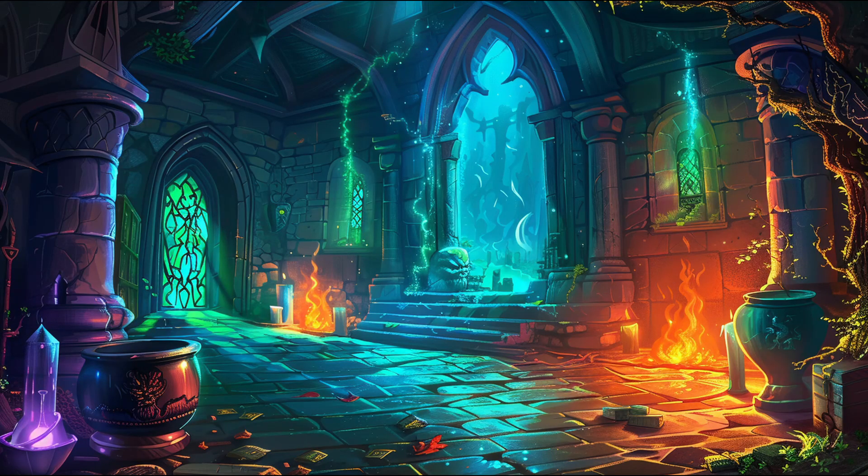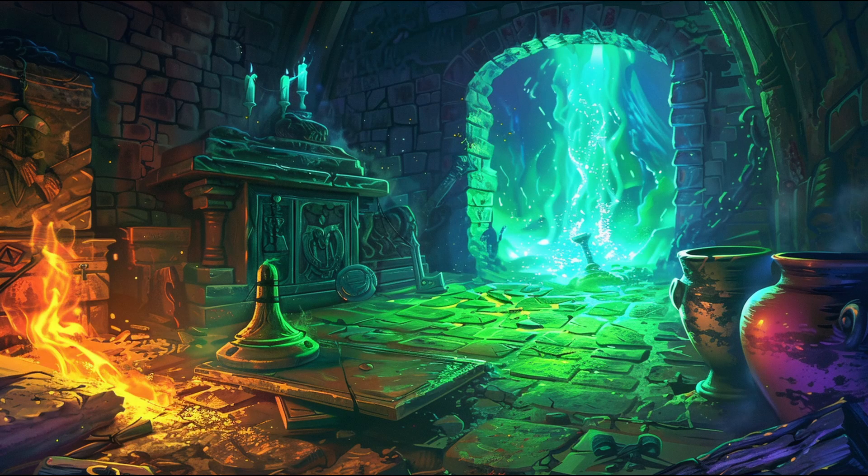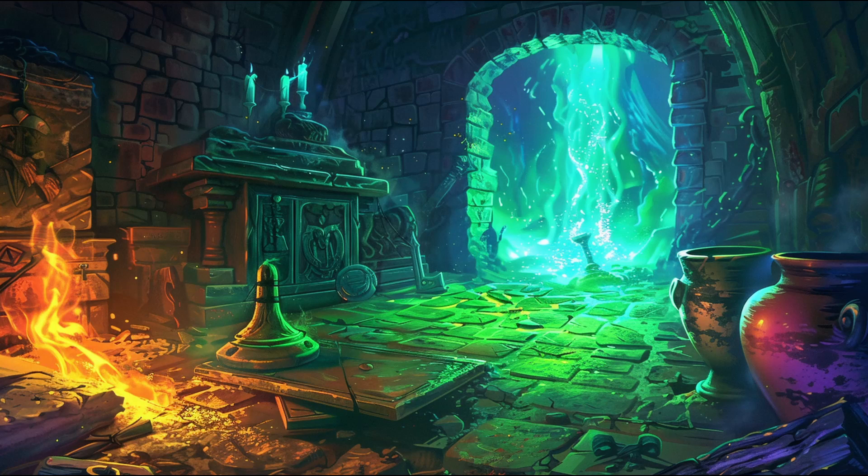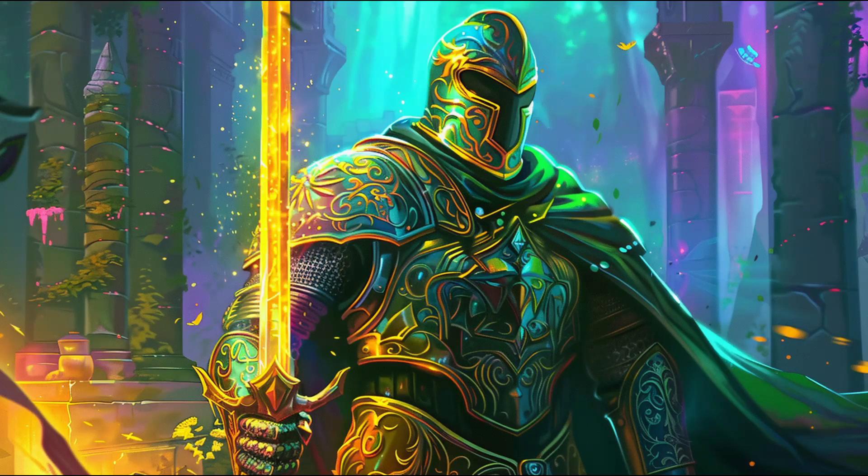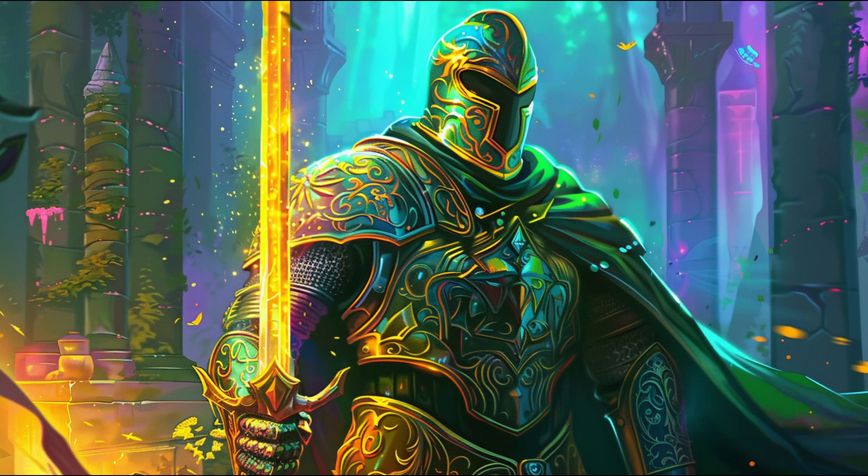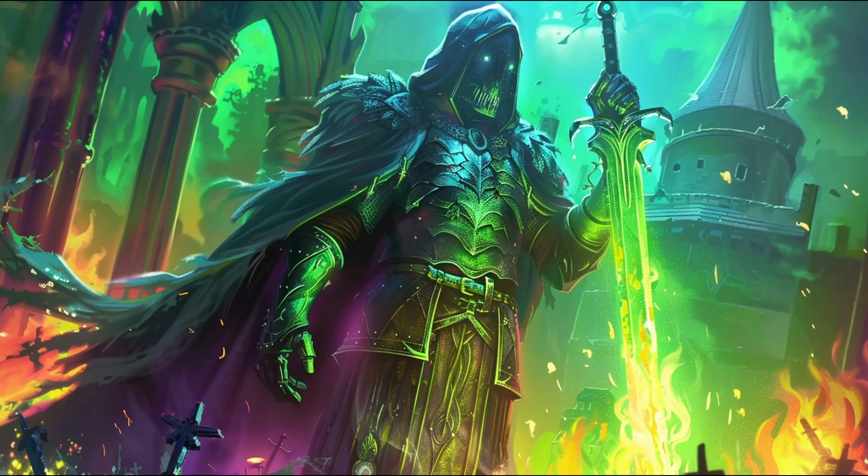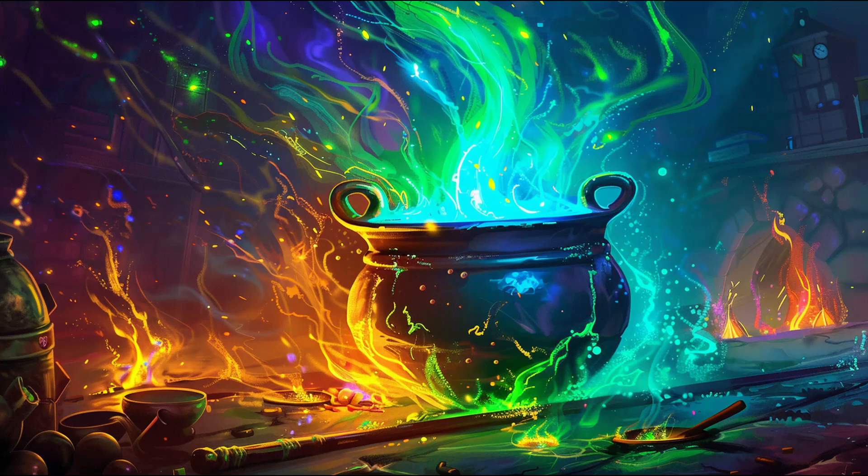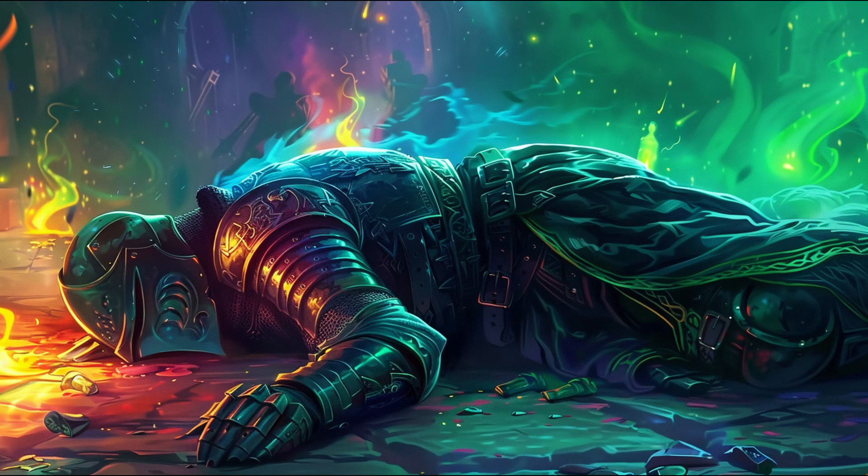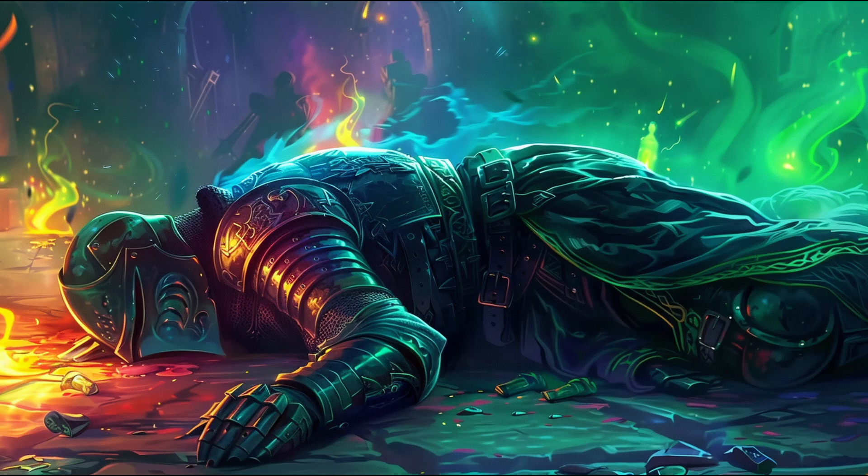Buried deep within the halls of the Dungeon of Dread lies the crypt of Zog the Mighty. Once a great and powerful knight, he was corrupted by evil magic. Now a powerful Dread Knight, he is compelled to guard the magical cauldron of the evil witch queen. Defeat him and claim the cauldron for yourself.